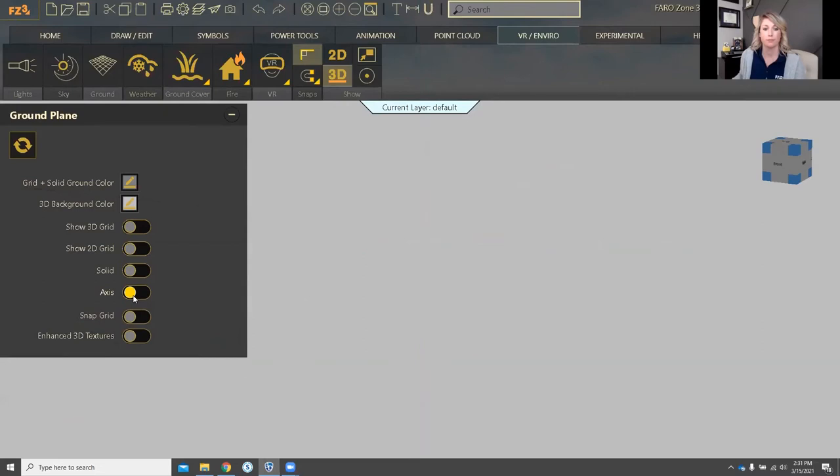I do not. So that's it for ground plane. So we're kind of all in the same area here.